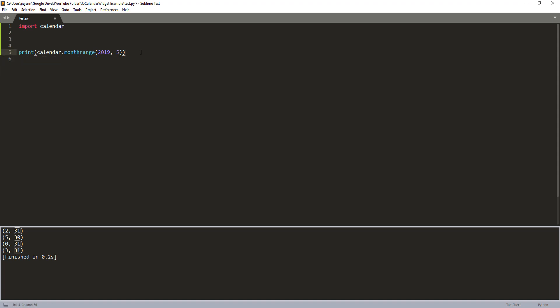Now to get the last day value. So we can just use a slicing to grab the second element. And that will return a 31, which is 31 days.